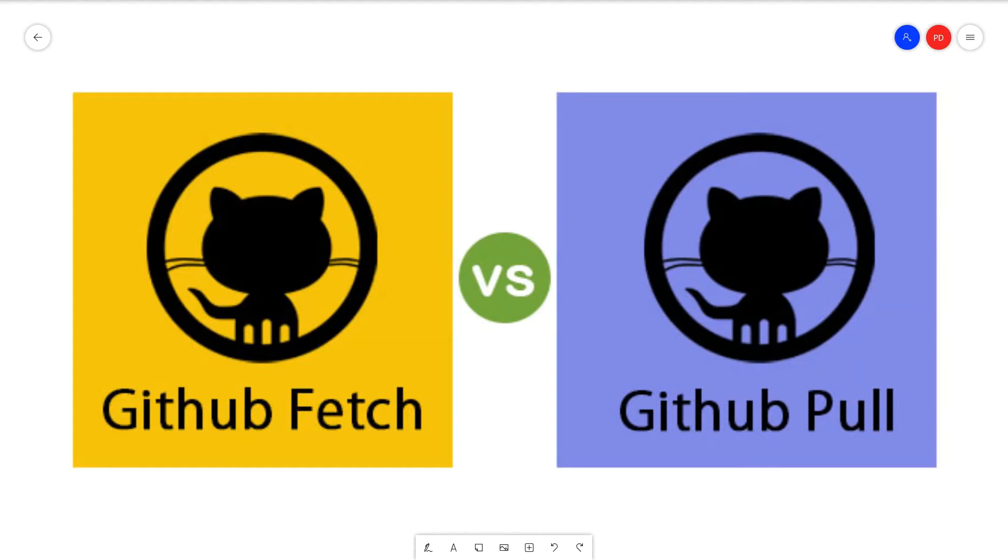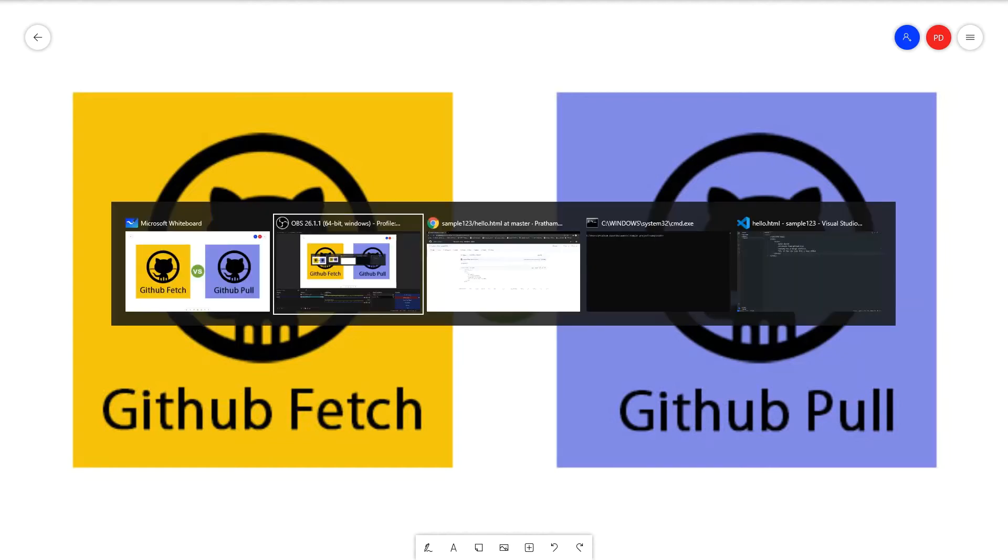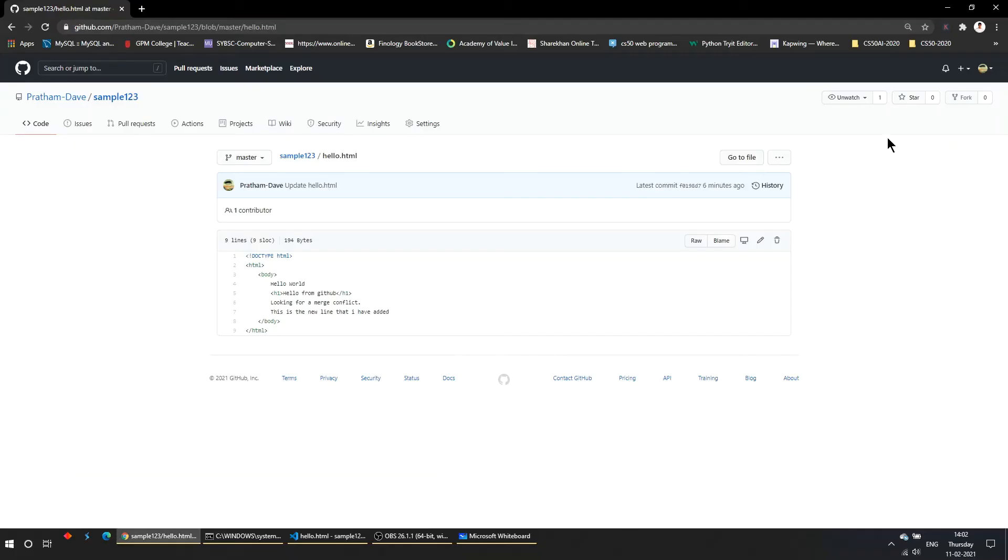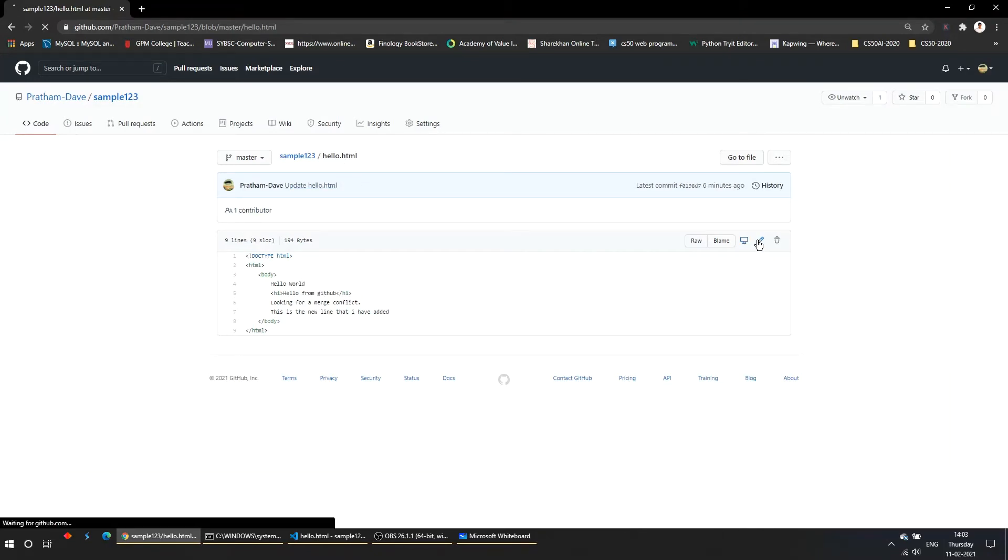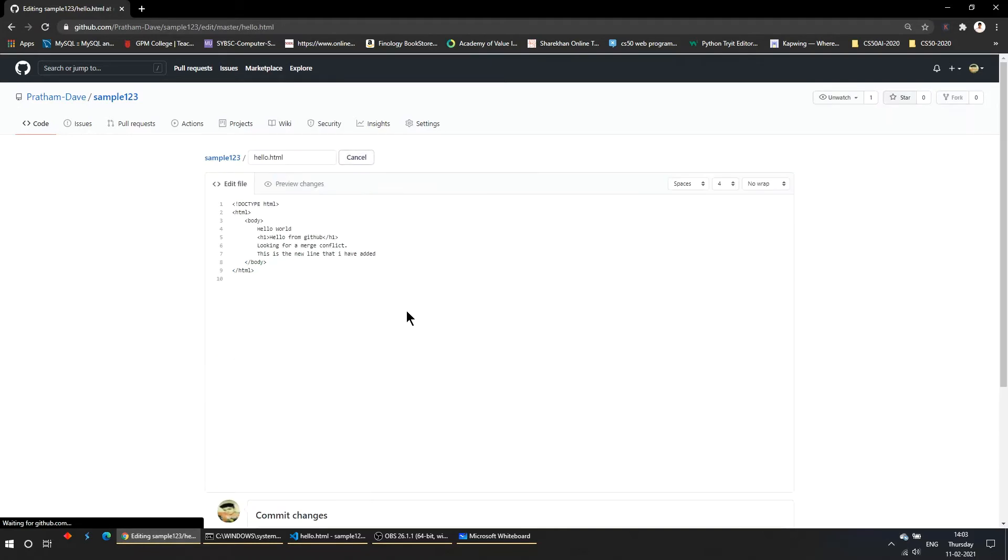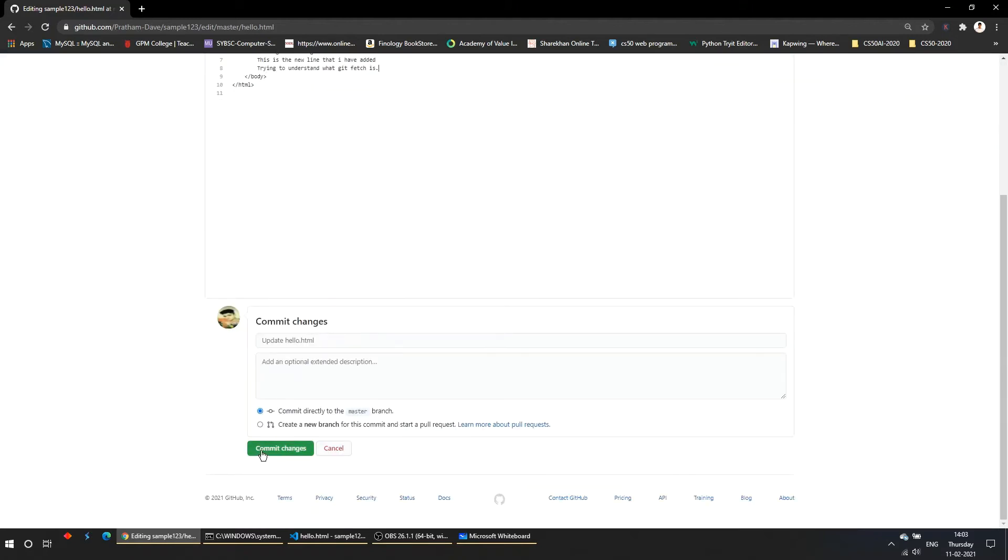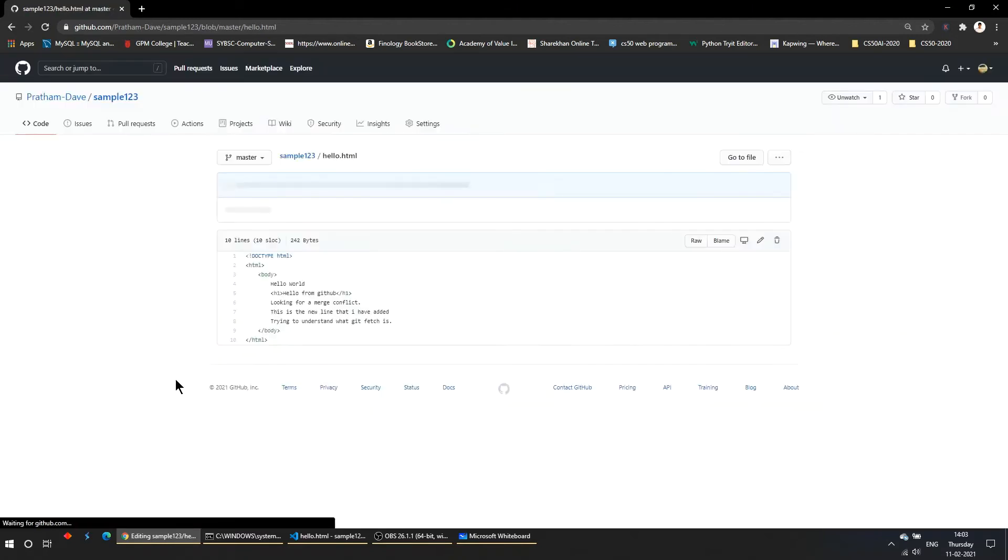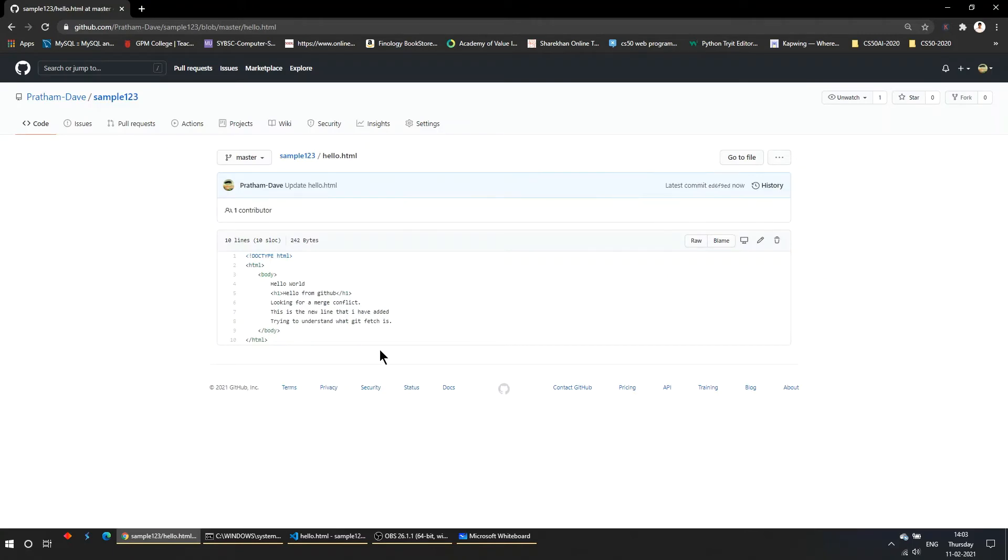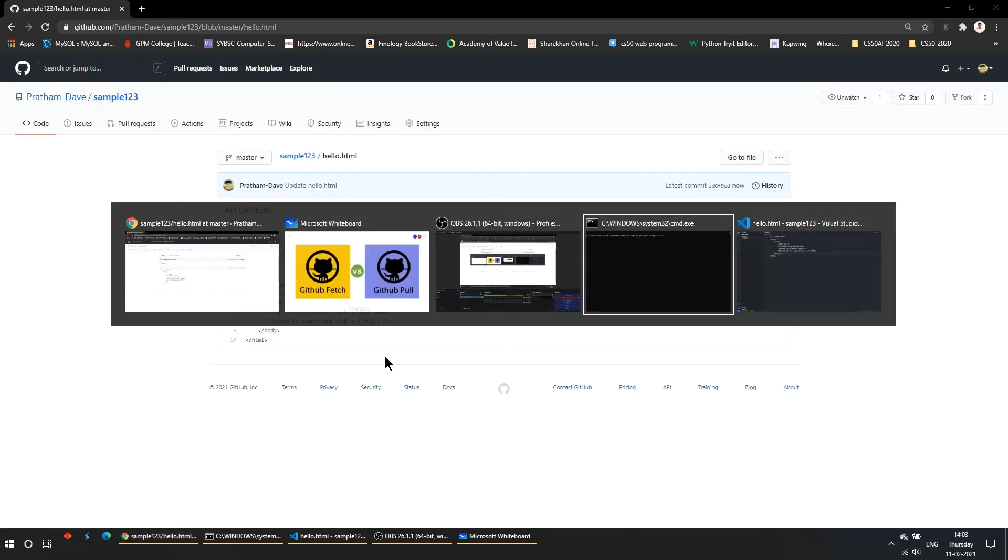It doesn't look to be very easy in words, but I'll just give an example. Let's say I am in the hello.html file and I'll make some changes over here - trying to understand what git fetch is - and write one line and commit the changes.